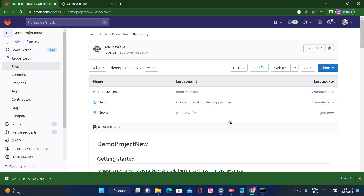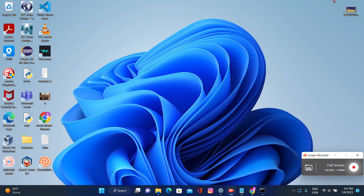I hope you understood, guys. Our next topic will be on how to integrate a runner with GitLab, because every pipeline will be configured with a runner. We'll see you in the next video — thank you, bye!